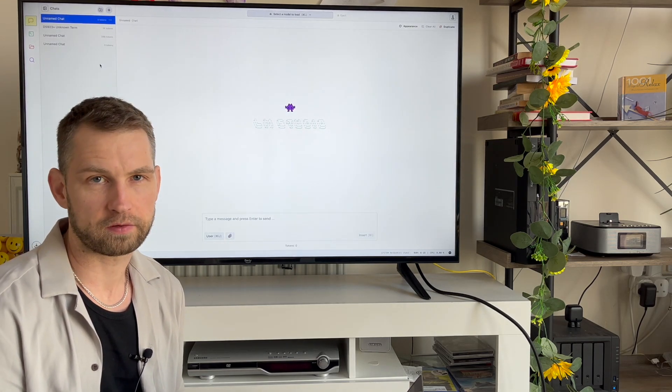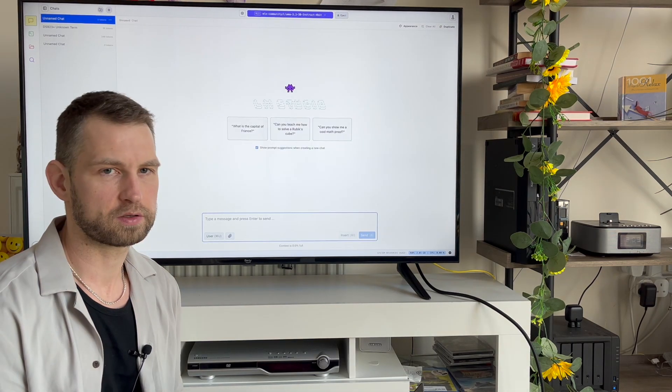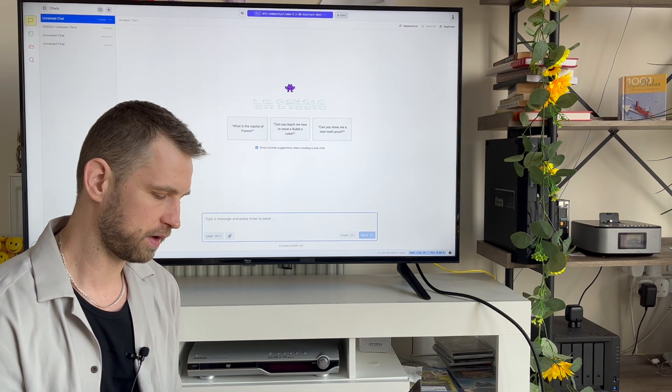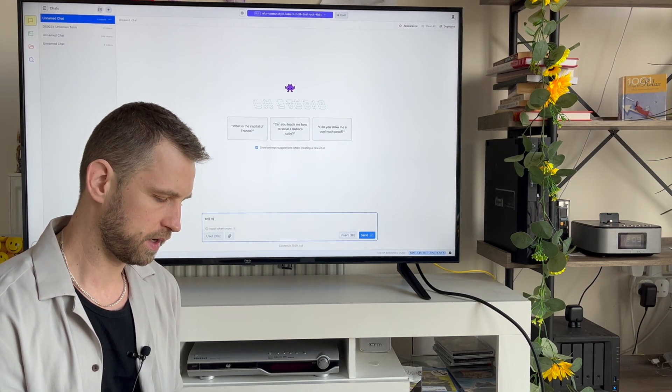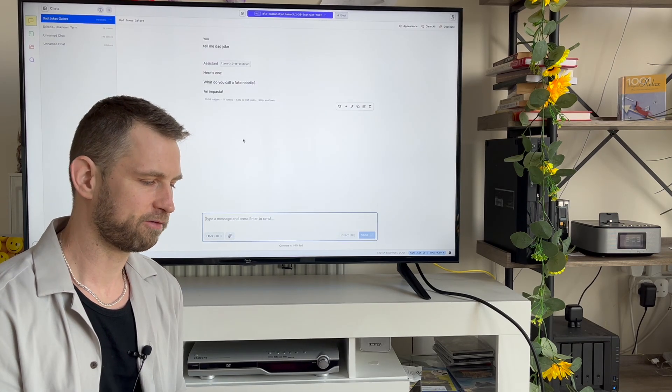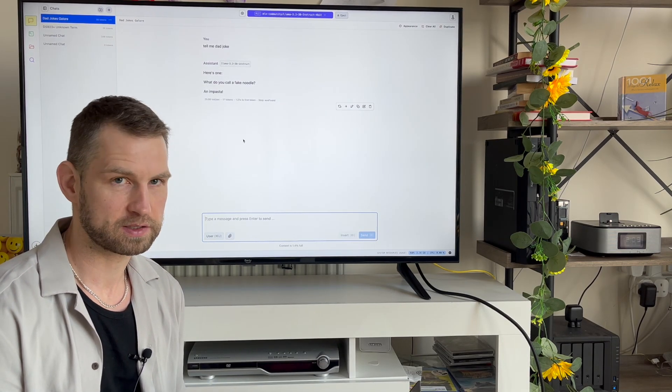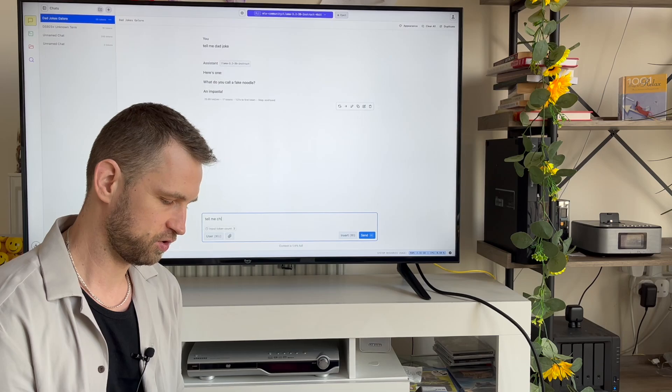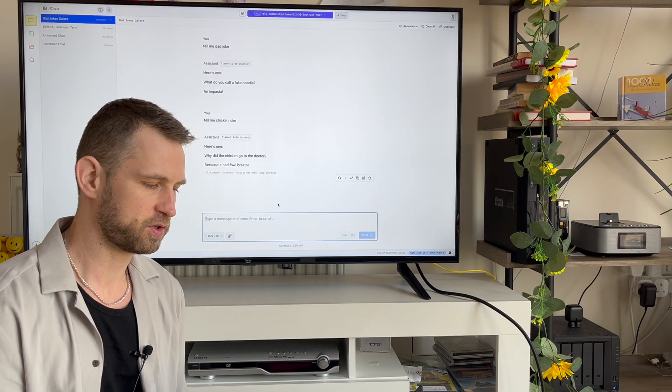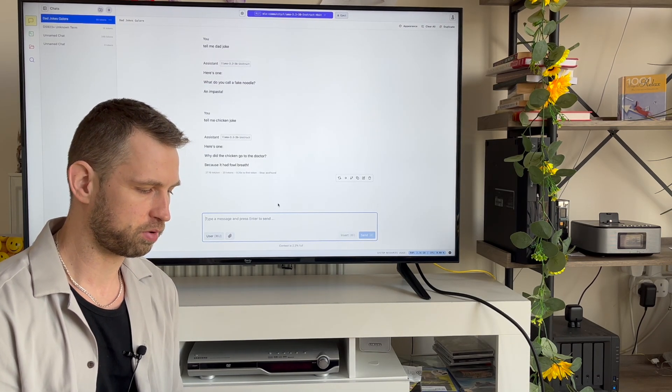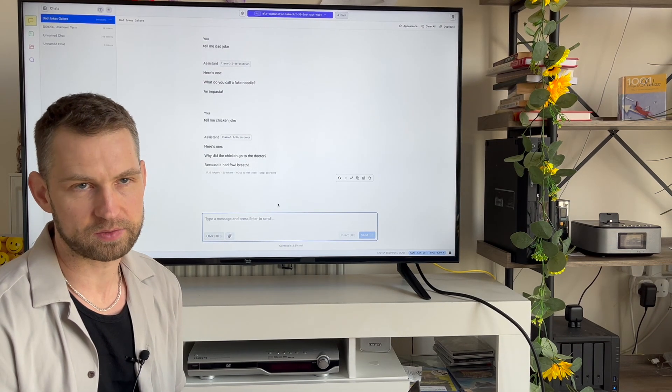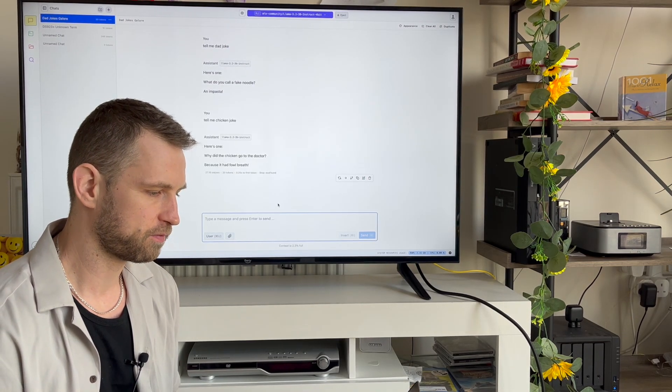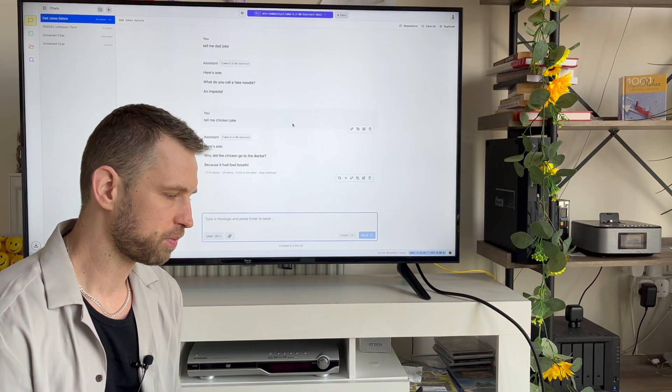Which is good enough for having simple conversations. You can have very simple conversations like 'tell me a dad joke' - 'What do you call a fake noodle? An impasta.' 'Tell me a chicken joke' - 'Why did the chicken go to the doctor? Because it had foul breath.' So yeah, it's a very quick AI solution for your local laptop.